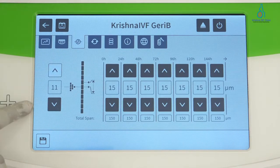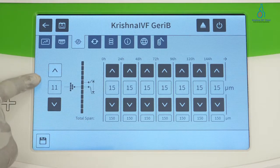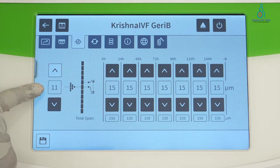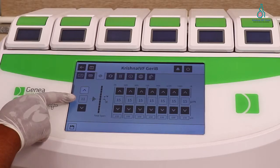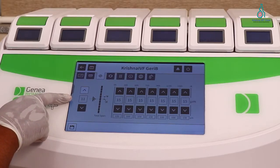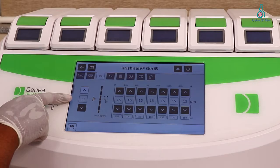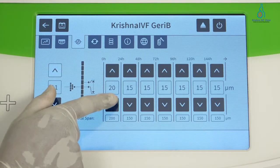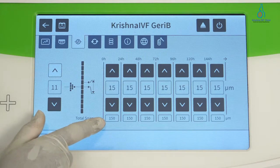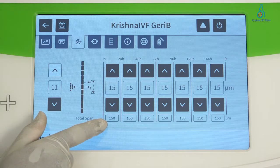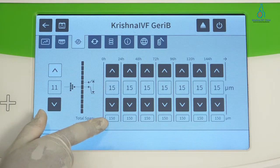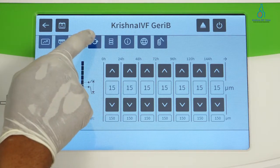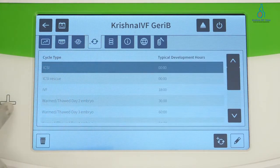Here is the camera setting. The Z-stack span is mentioned here — it is set to 11, meaning it takes 11 images at a time. This is the distance used to take images of the oocytes or embryos; currently it is 15 microns, and we can change it as per our requirement.